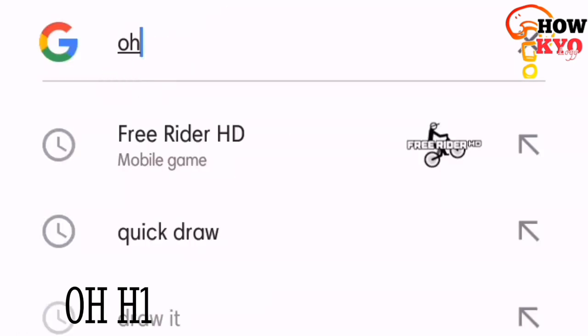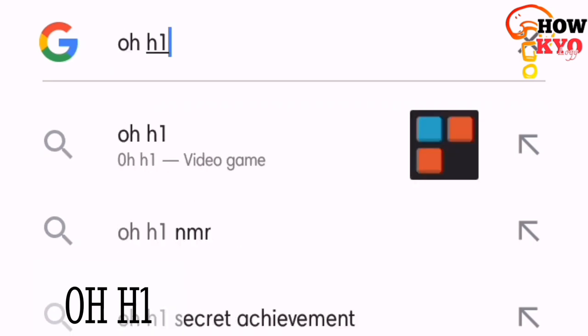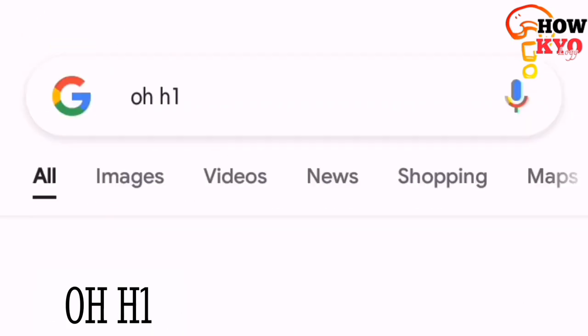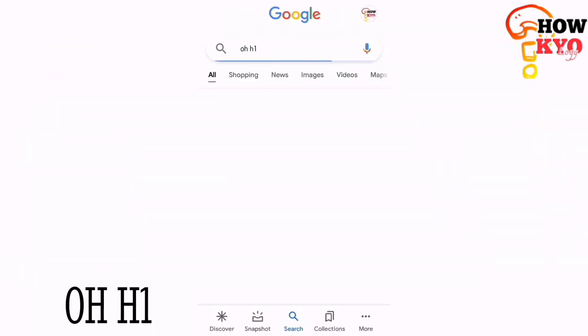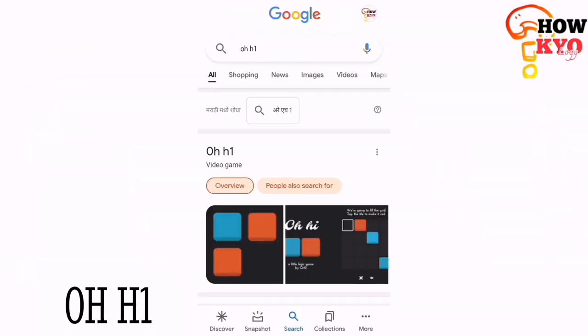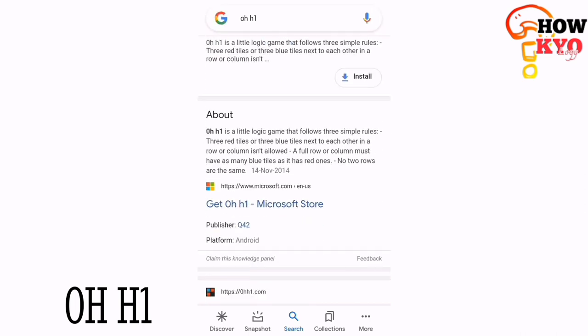The next one is Oh h1. It's a little logical game where you need to apply your logic to play this game.